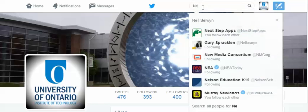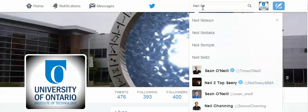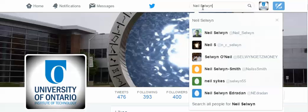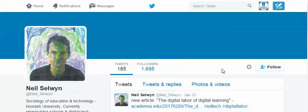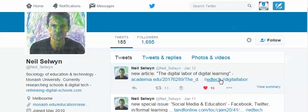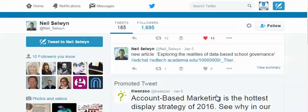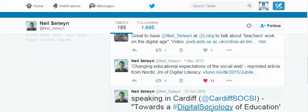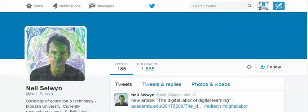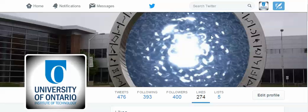So if I find an author that I like — Neil Selwyn, for example — I'll put the full name in. He comes up. I'm going to click on his name, and then I can go through his articles and like the ones that I find are interesting. All I have to do is click on the heart. I've clicked on a few. 'Changing educational expectations of the social web' — I like that one, so I'm going to click like on that.